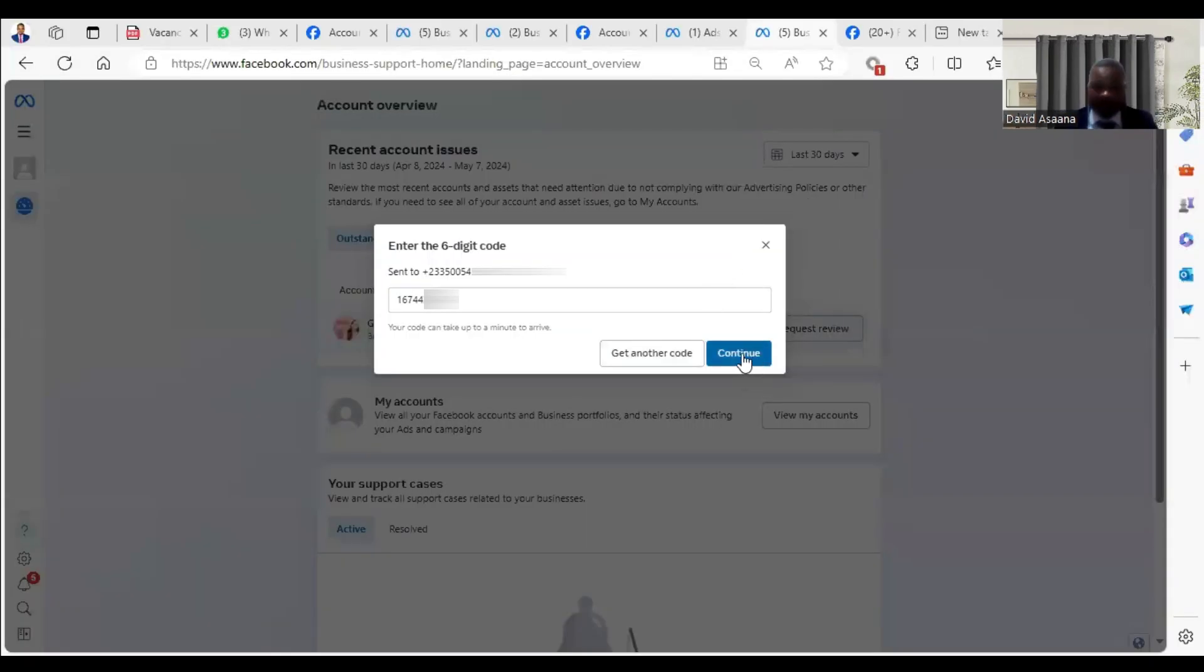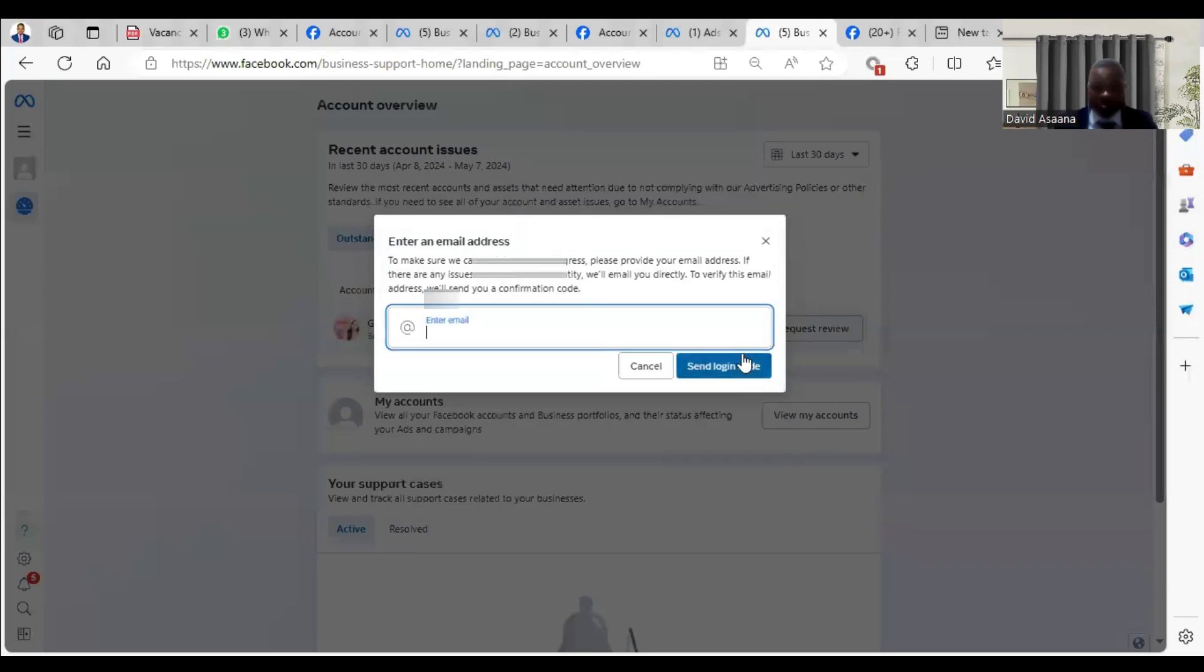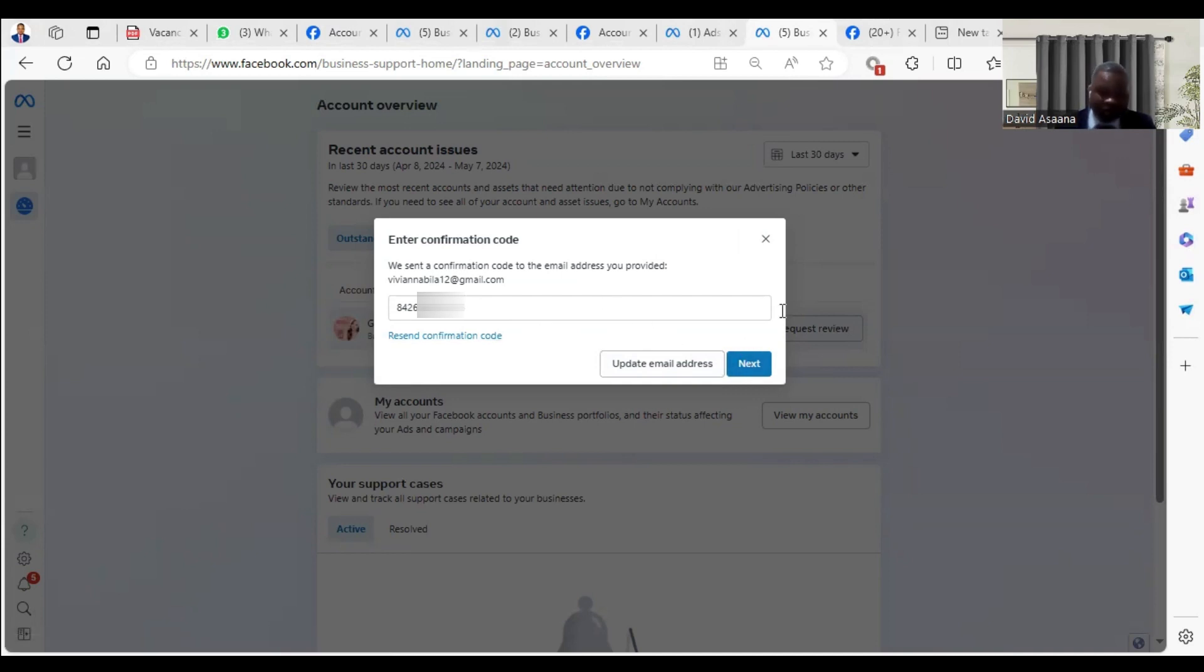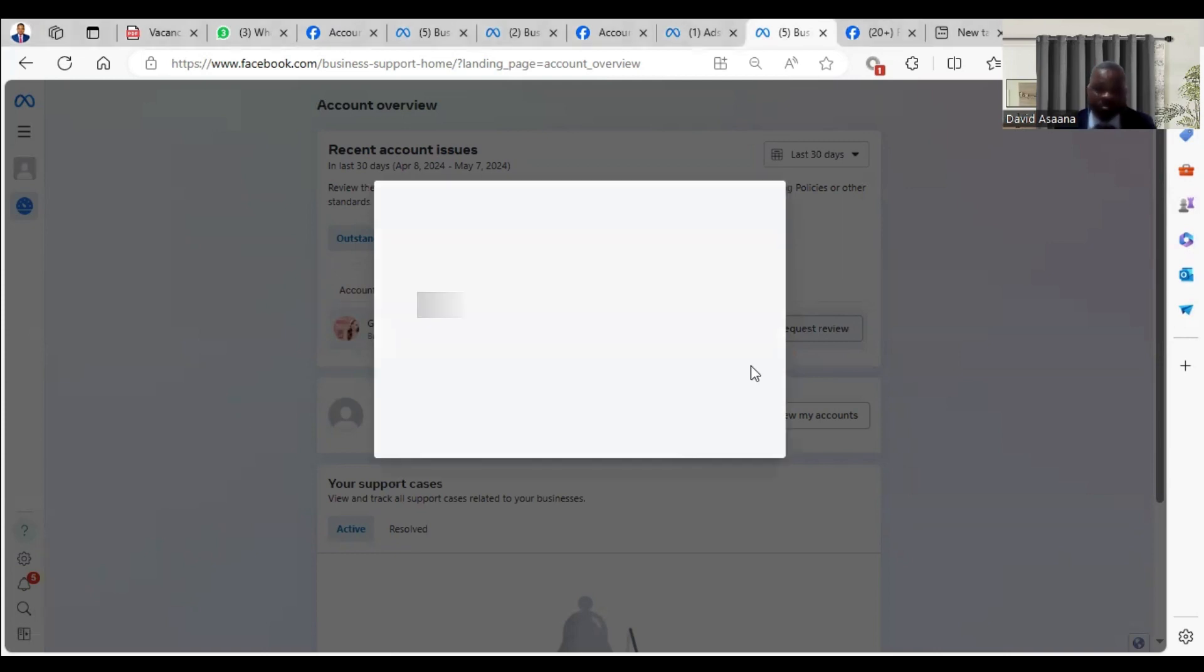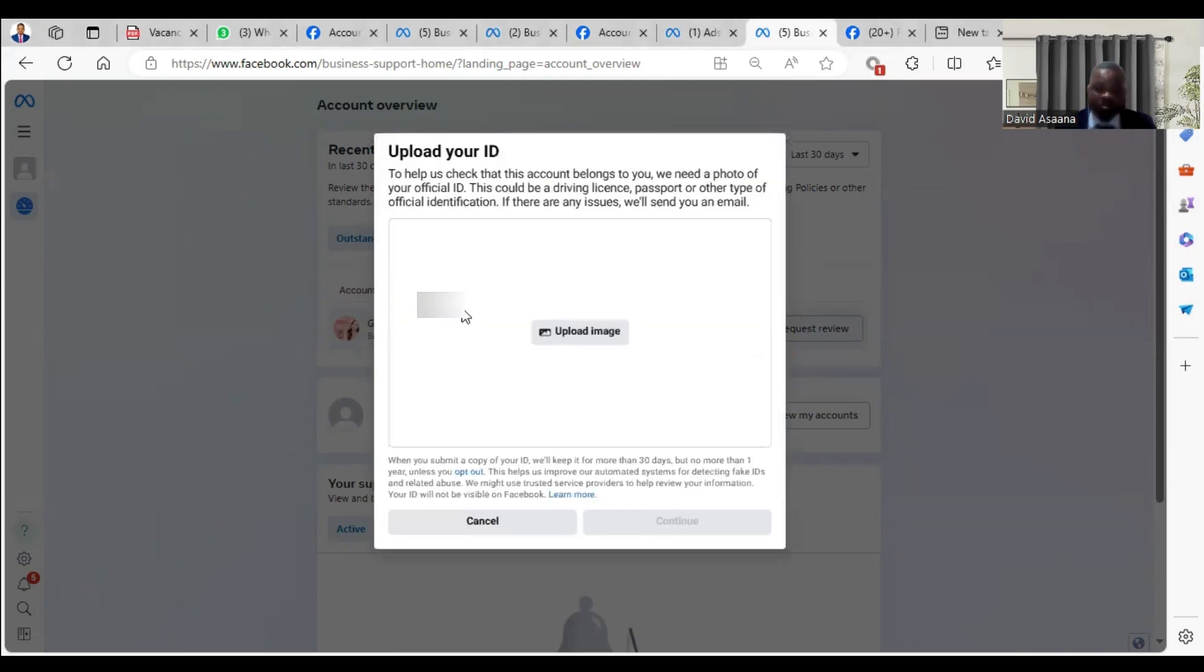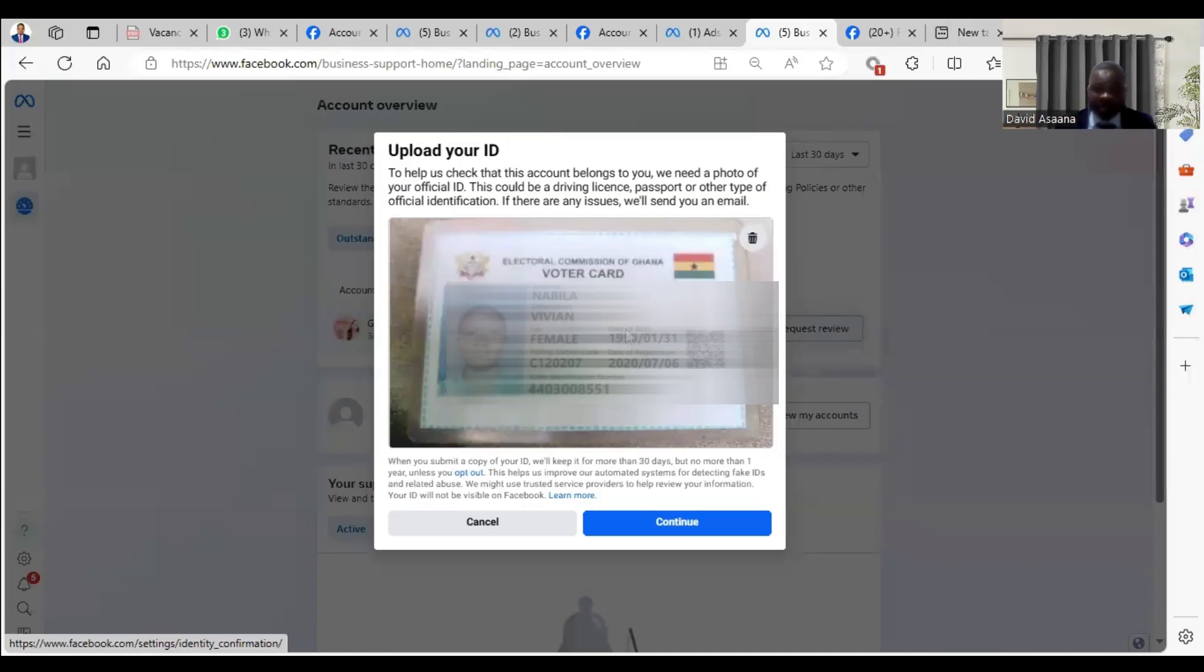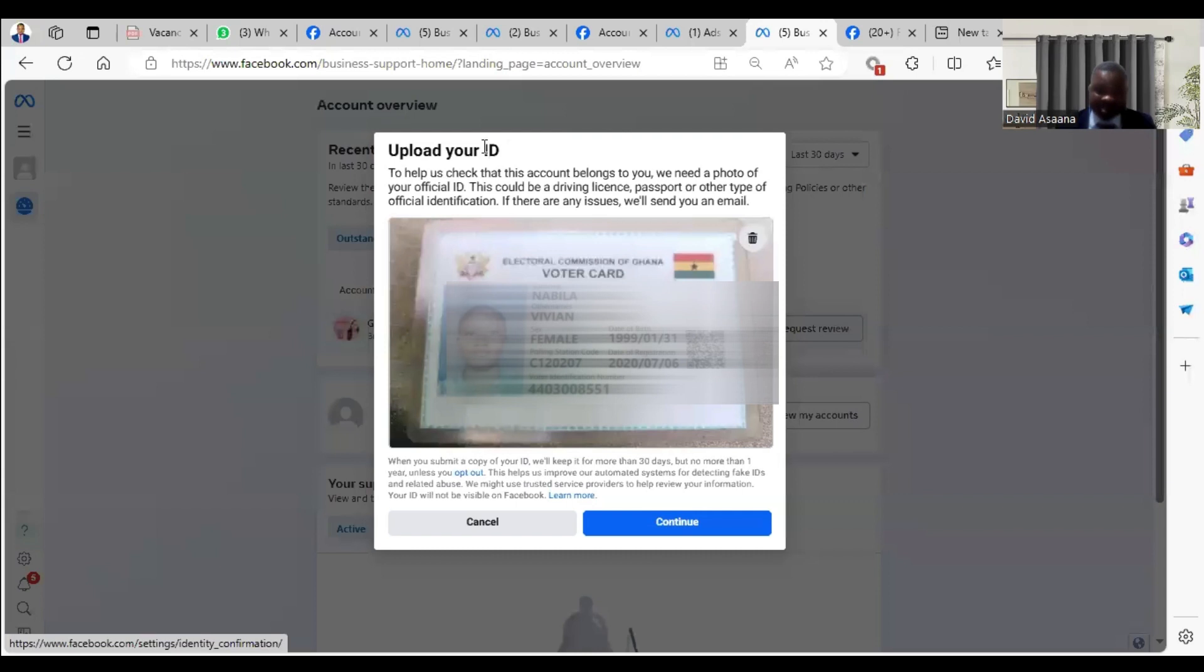You put a code and click on continue. Then they will ask of your email address. Put your email there, they will send a code to you. Then after you put the code there, you click on next. Then they will ask you to upload your ID card. So you upload your ID. Make sure that you cross check to confirm that the date of birth is matching. If you check and all that is matching, then you will just submit it.